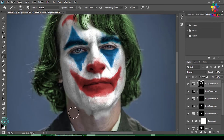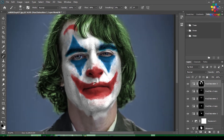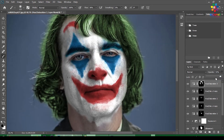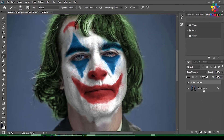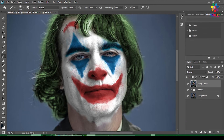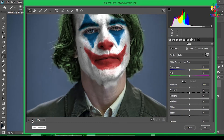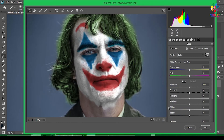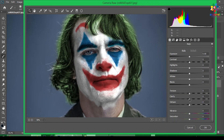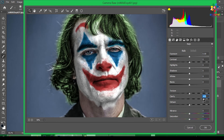Select all the layers and group them, then duplicate the group, right-click and merge them into one layer. The last thing is to go to Camera Raw and increase the Clarity.